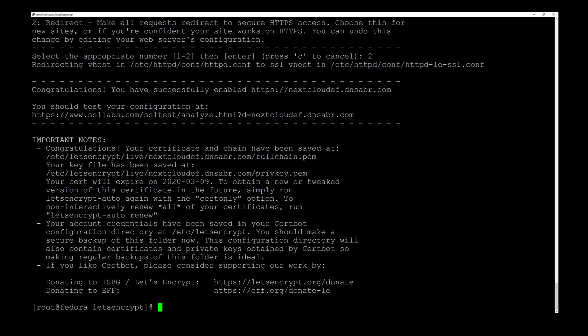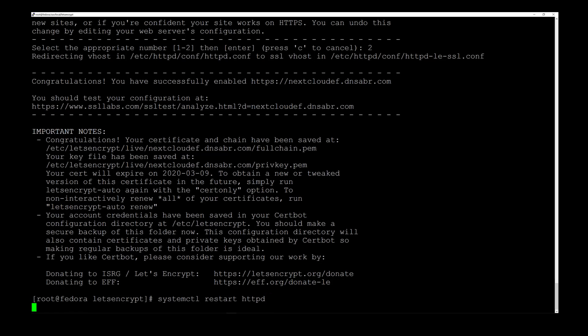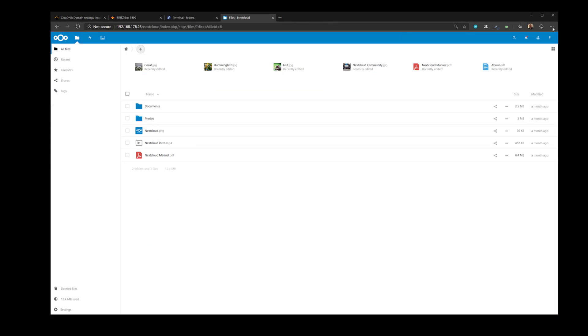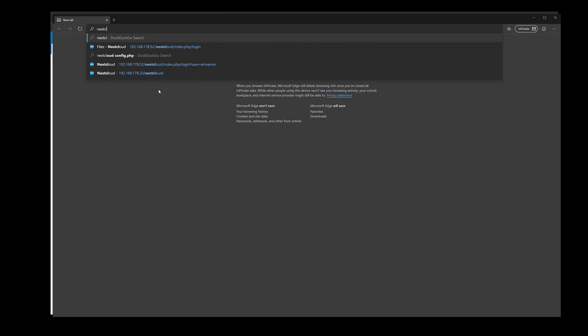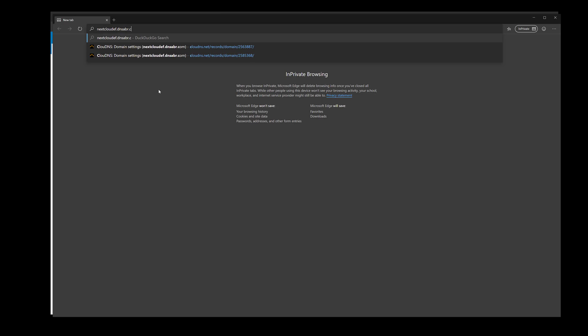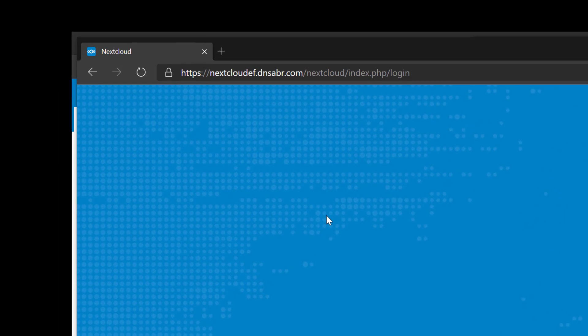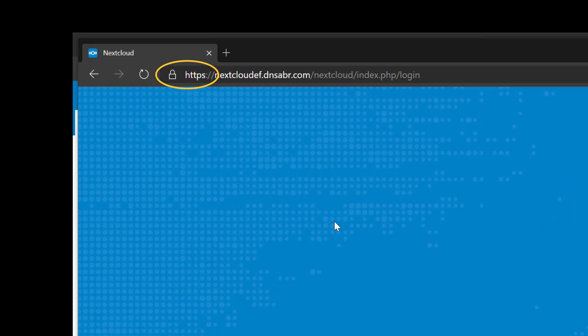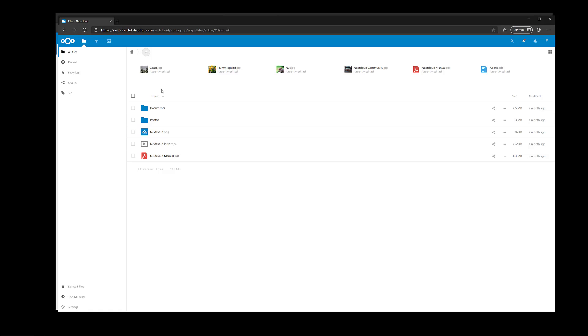Let's restart httpd by typing systemctl restart httpd and hit Enter. I minimize the terminal and go to my browser, open a new private window, and type nextcloud-ef.dnsabr.com/nextcloud — because we installed Nextcloud in the nextcloud subdirectory rather than the html root directory, as I want to potentially install other things on the main domain. Once I hit Enter, we can see HTTPS with SSL enabled. I enter my username and password and I'm now in my installation from the external address with SSL.